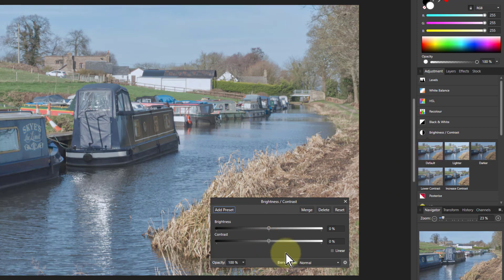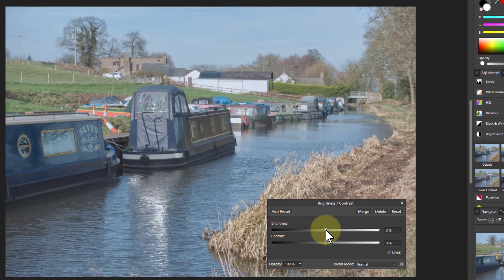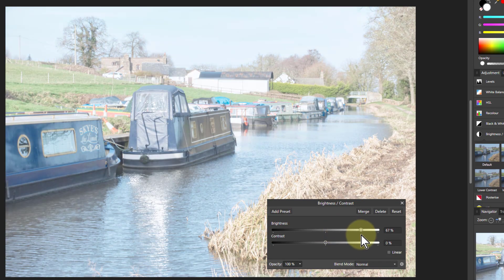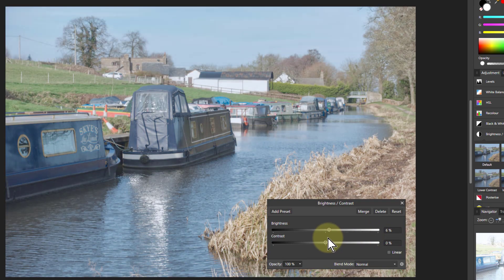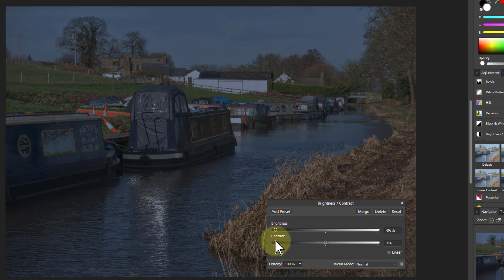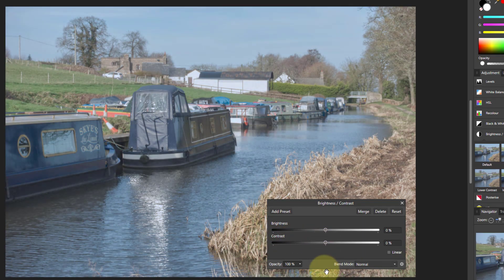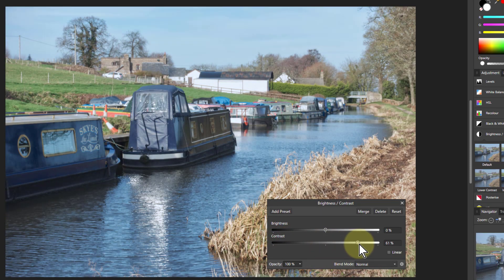So we go back to the default which hasn't changed anything and we decide what it's going to do. Quite unsurprisingly, these are like the TV controls — you can turn the brightness up and gradually everything moves towards white. It doesn't go completely white, and that's deliberate because nobody wants a completely white picture. As you turn it down it gets more and more dark. With contrast, when you turn it up the lights get lighter and the darks get darker — that's what contrast is.